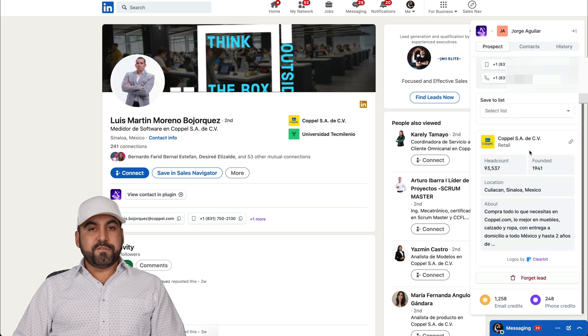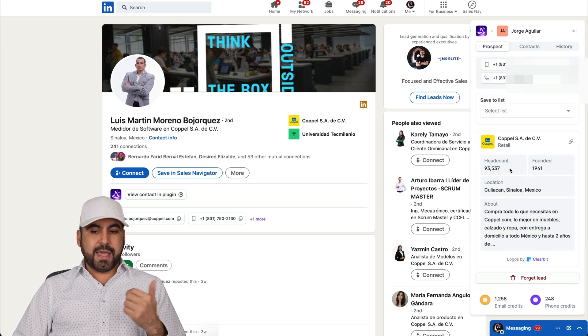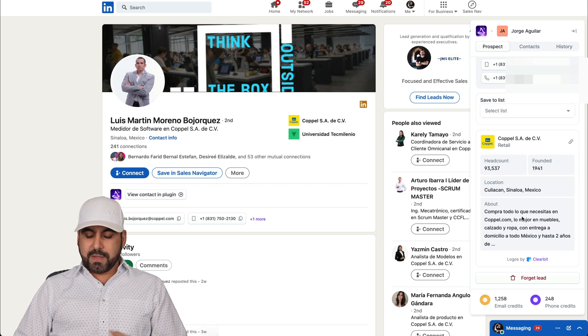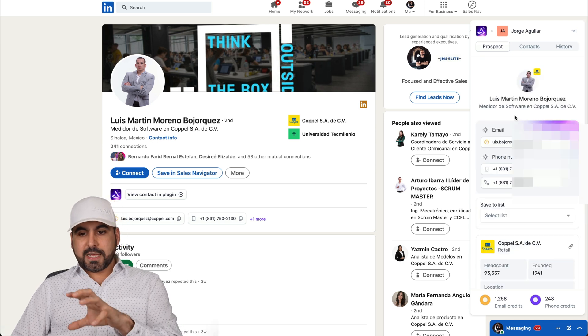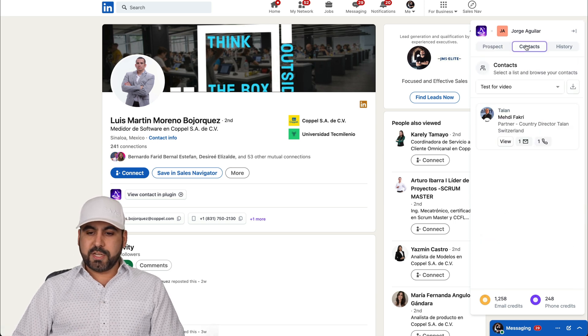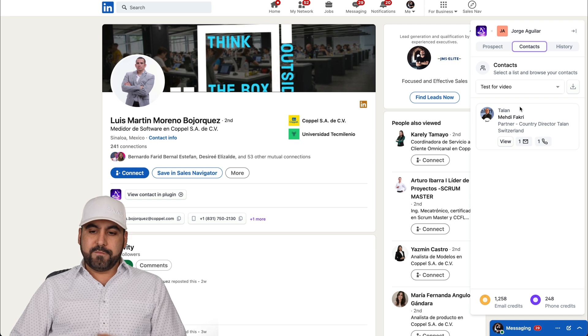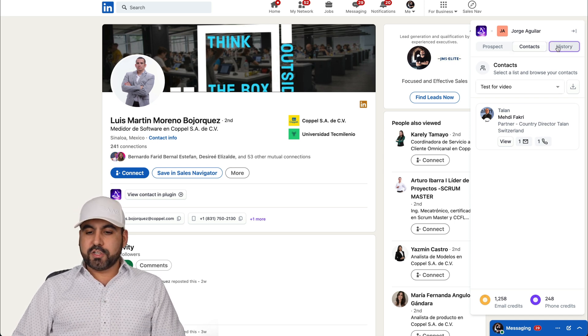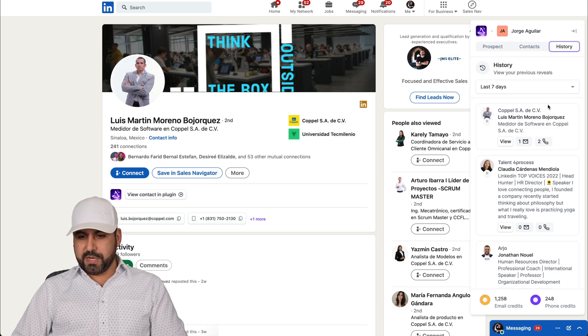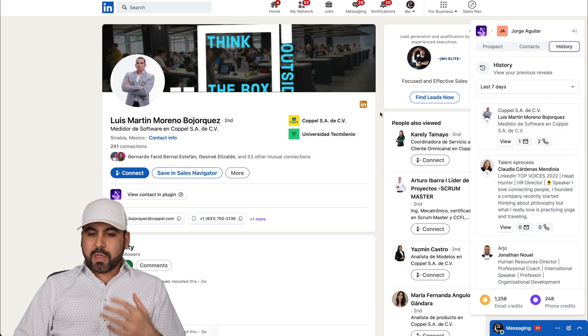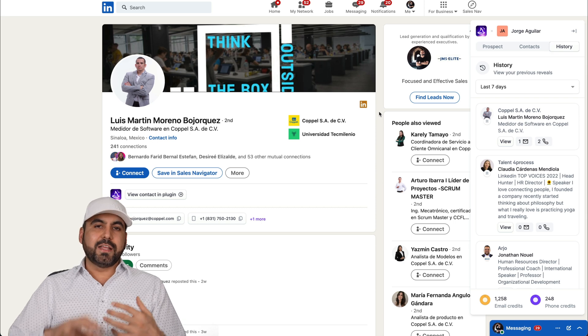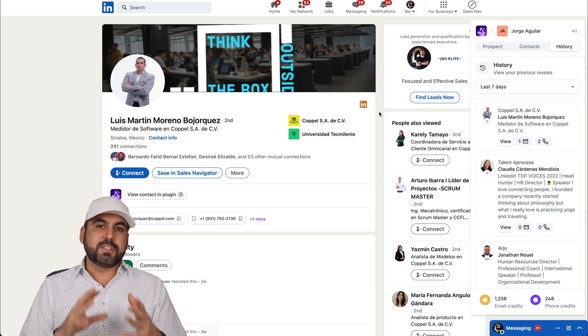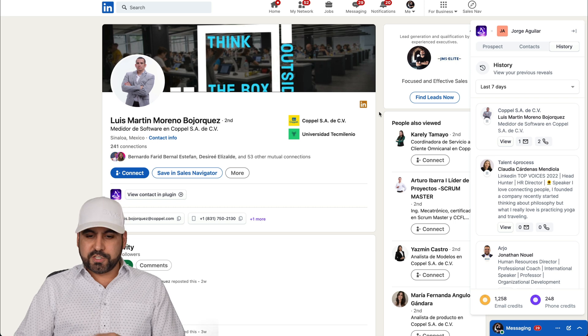There's also information for the company, like the name, the headcount, founded, location and the about. And on the bottom, we can see our email credits and phone credits. Inside of this widget, there's also the contact information for the list where you pulled in the information. I have someone in this contact list and there's also the history for the information. Now that we have this, I can go ahead and start sending this out and push it to my email marketing system to start sending out my sales pitch.